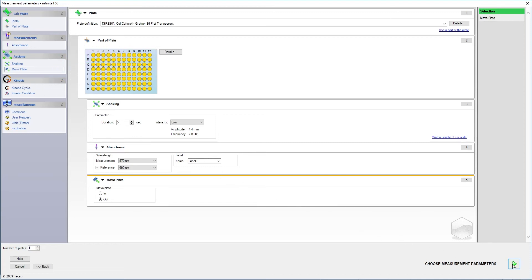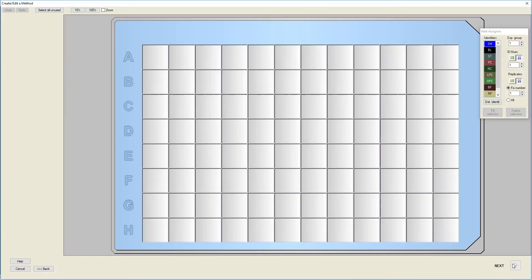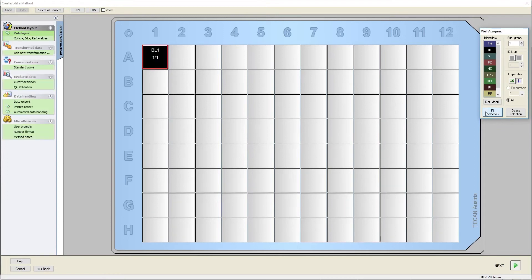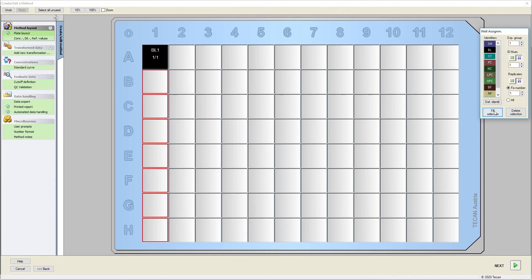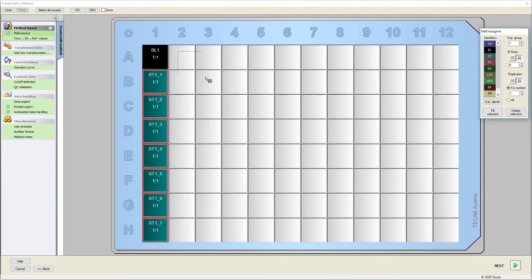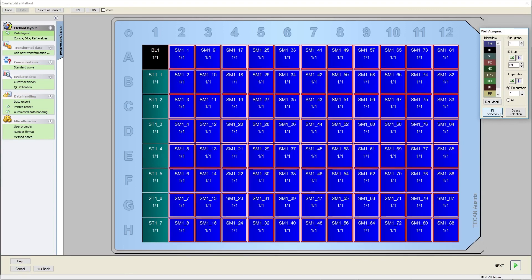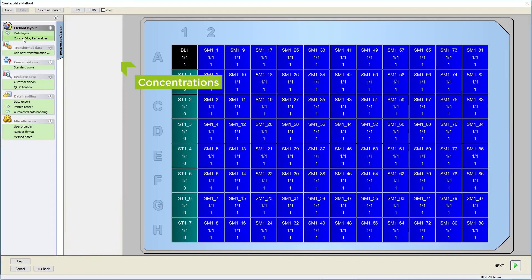With the parameters set, we now need to define our plate layout. You can define blanks, standards, or samples. You can also select more identifiers, like negative or positive controls. Once the plate has been defined, the concentrations of the standards can be entered here.